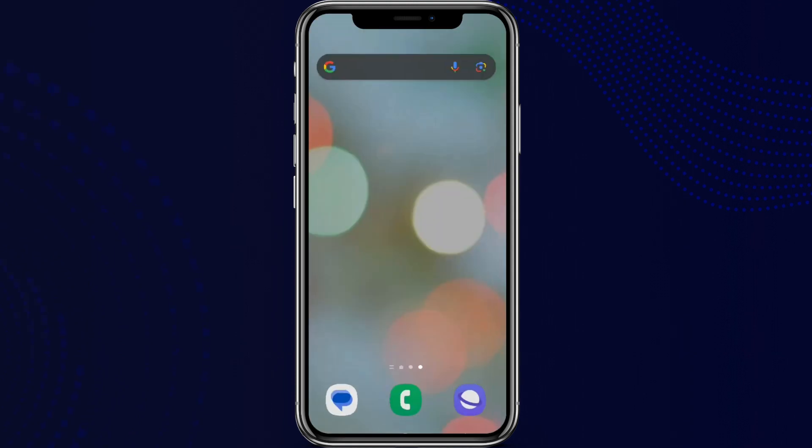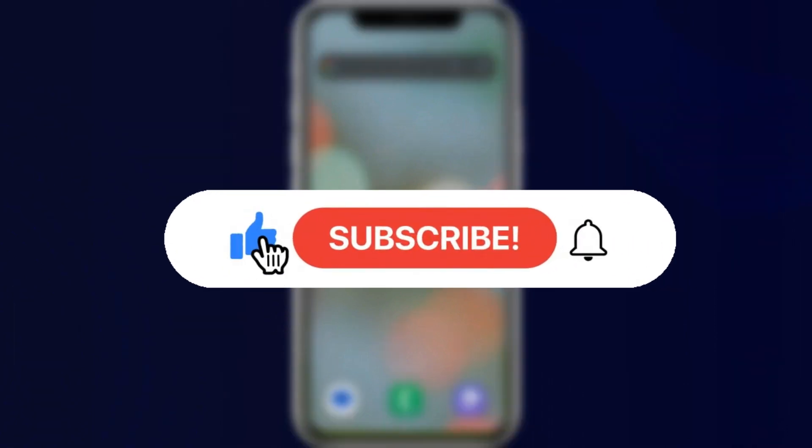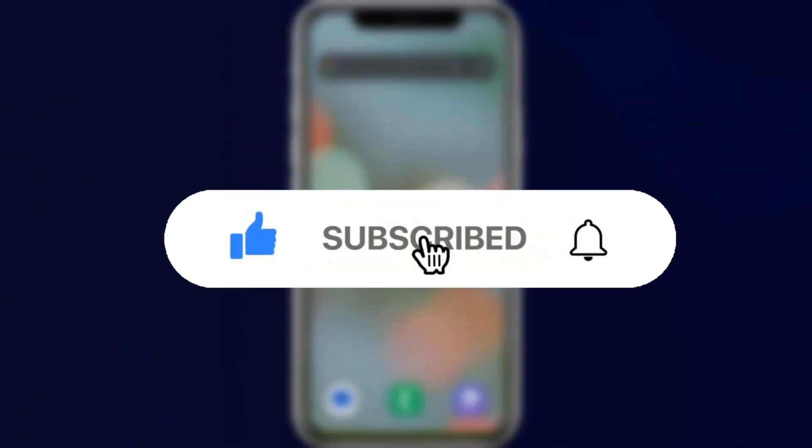That is all you need to do to make a call in Messenger. I hope you liked this video — please do like and subscribe. Thanks for watching!